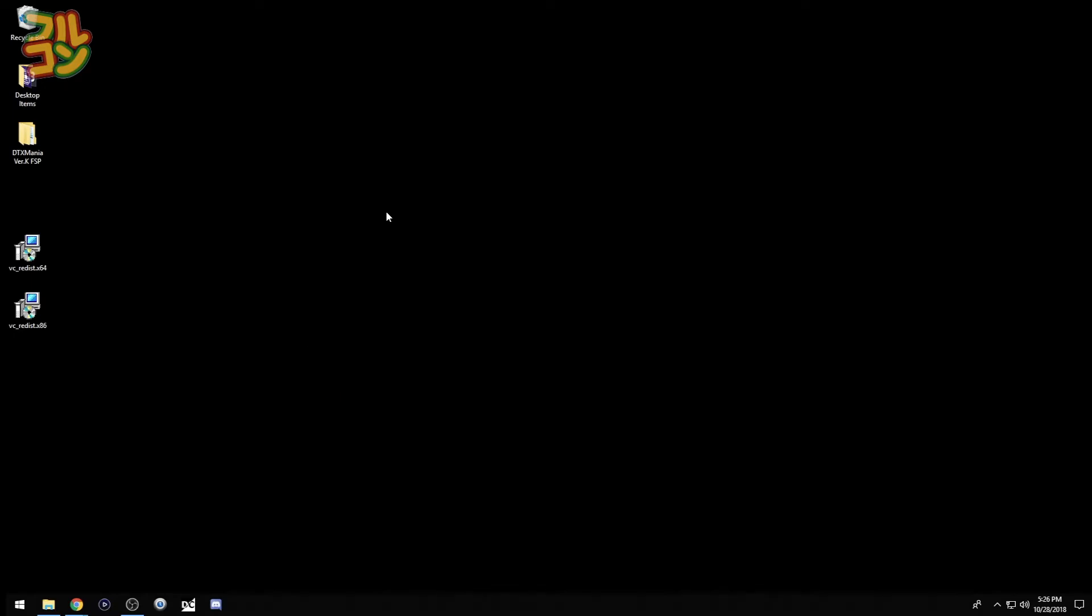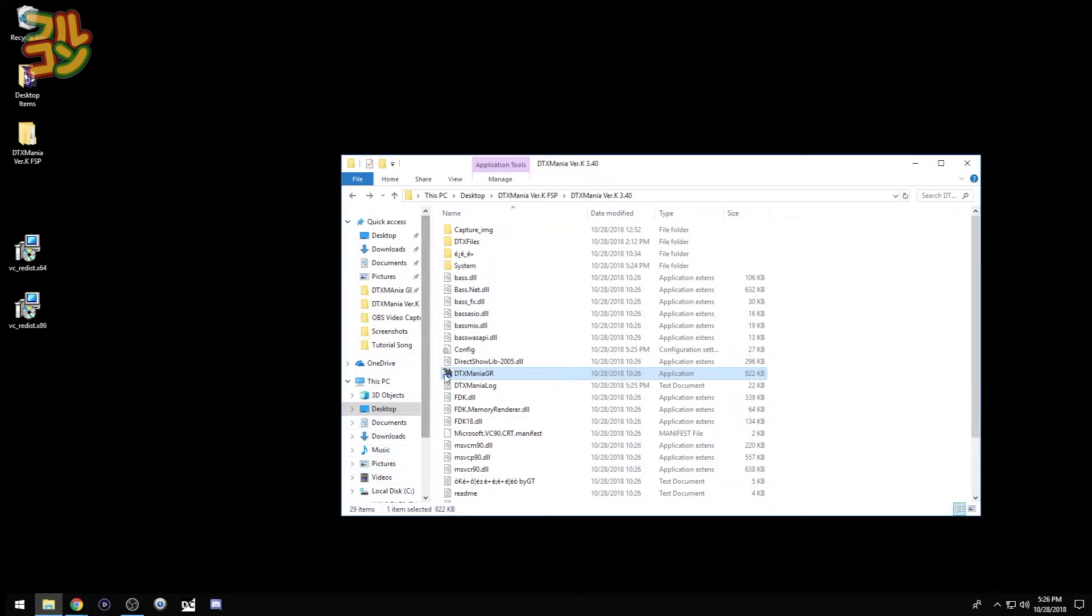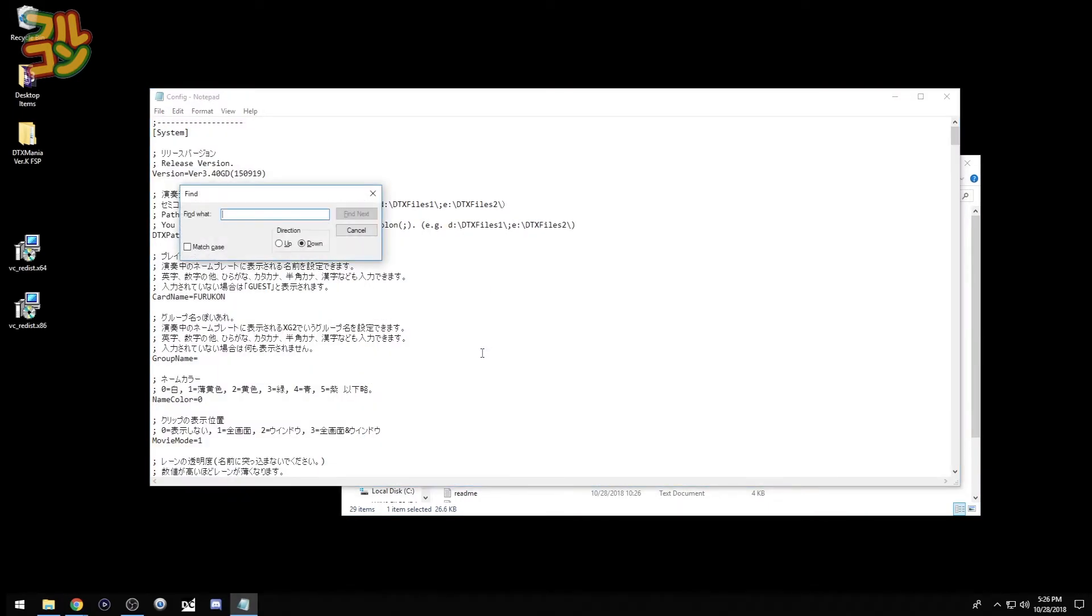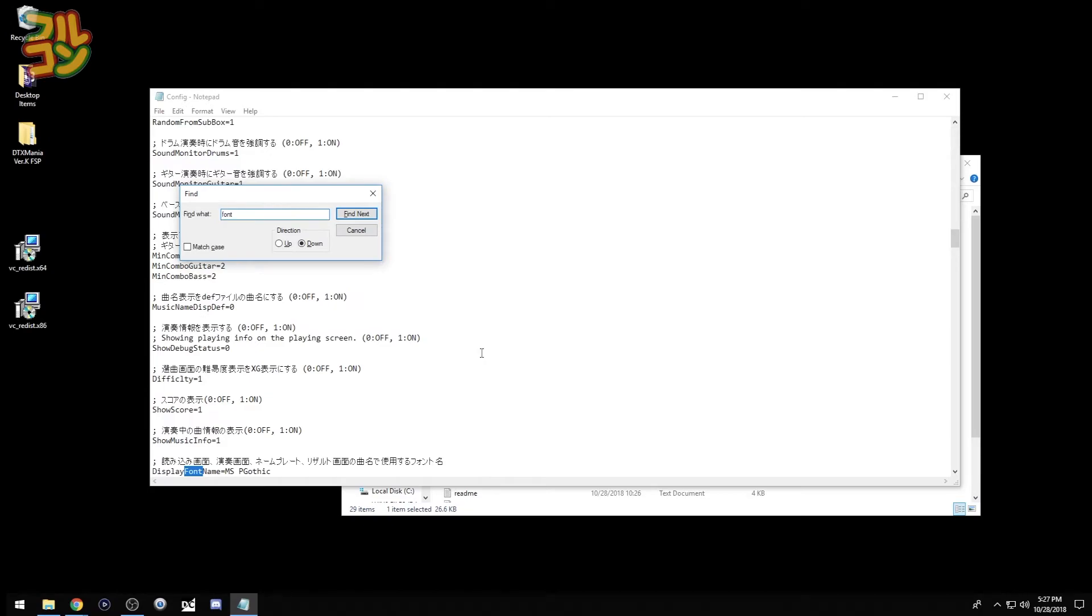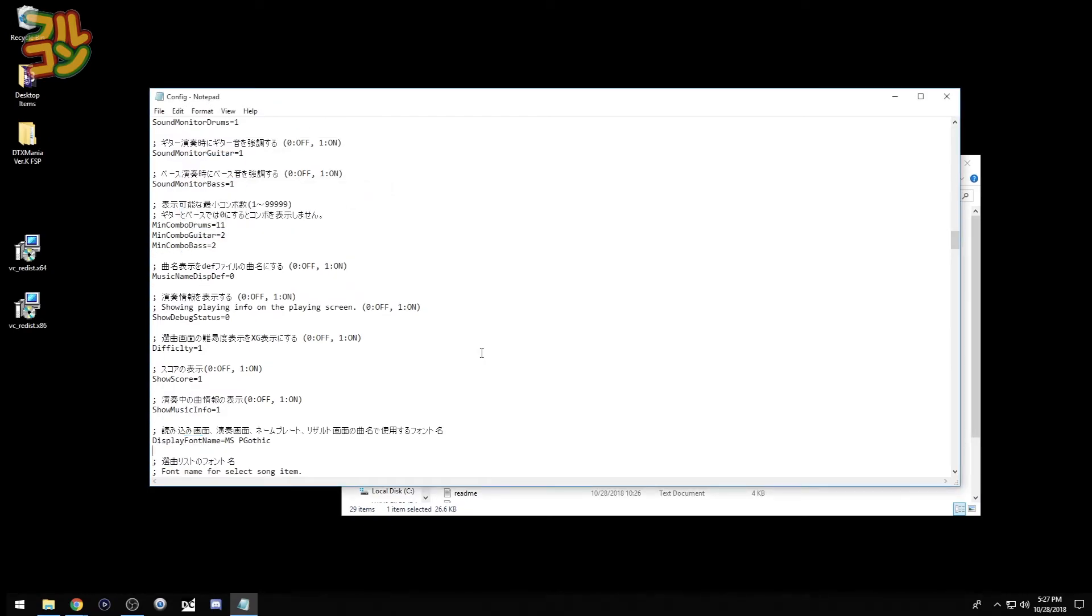There's one final thing to do. We need to tell DTX Mania to use the font we just installed. Okay, so let's go to my DTX Mania folder here and let's open config.ini. I will just press Ctrl+F to search. So we're going to type 'font.' There. Found it.